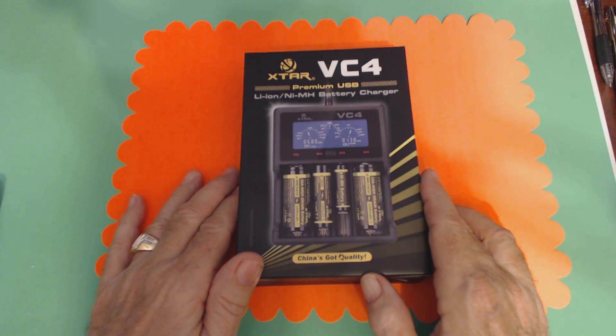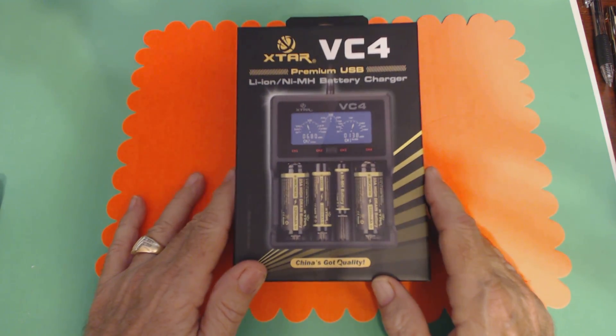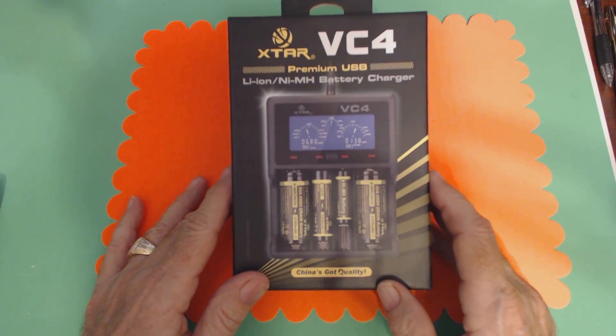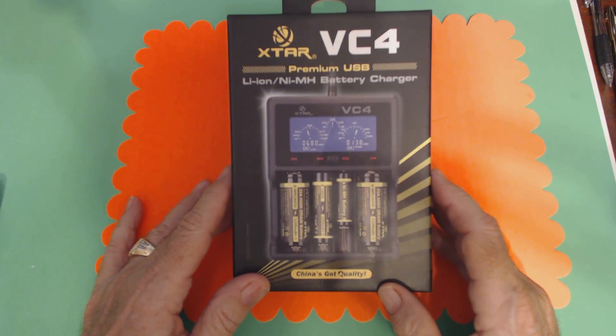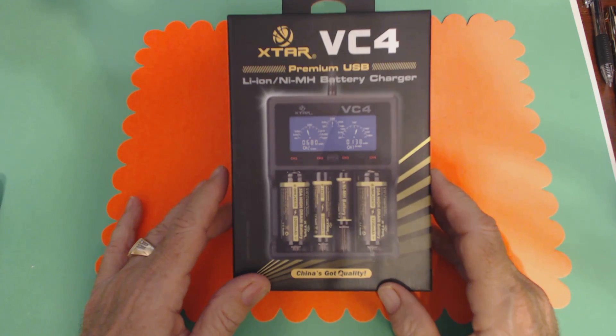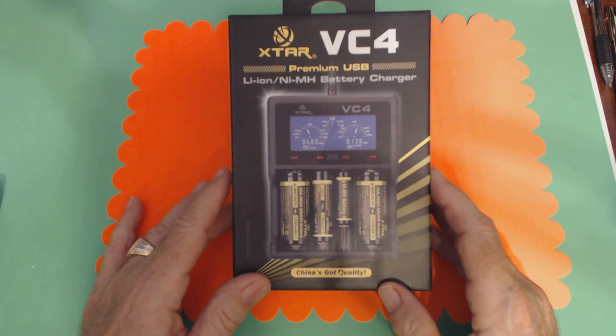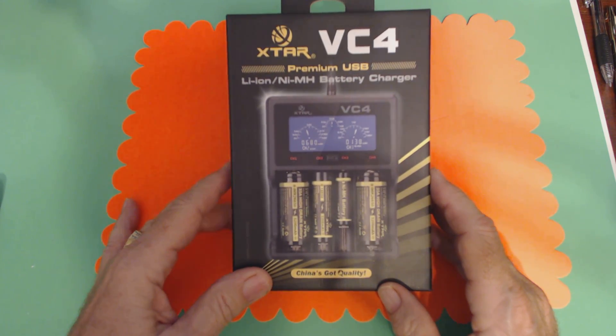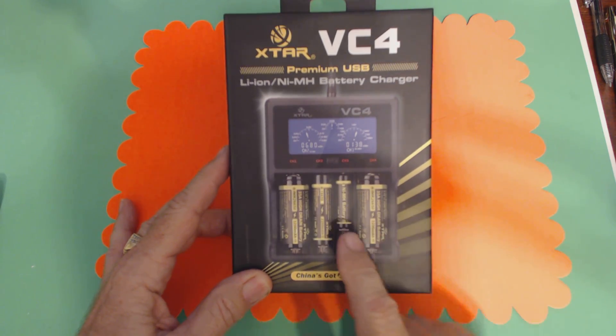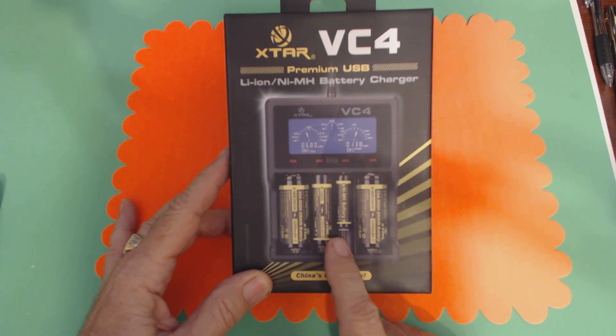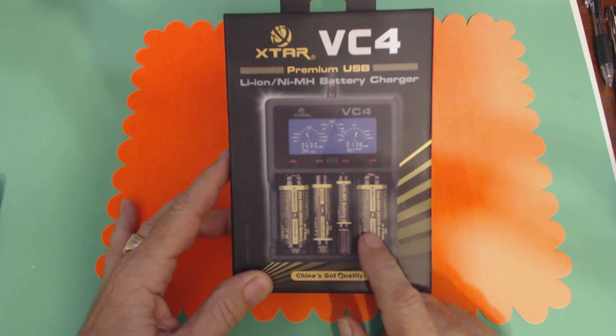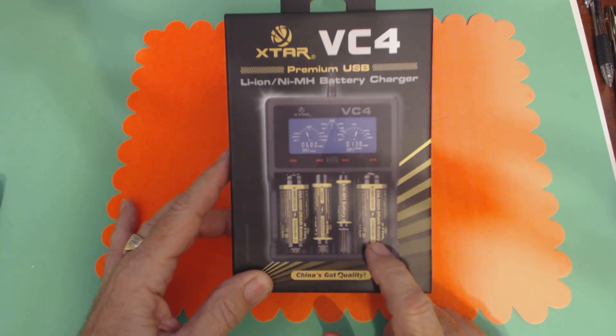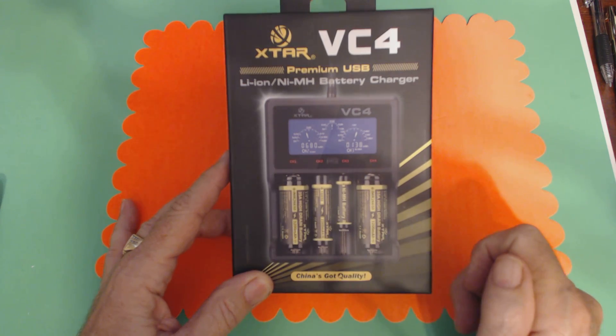What you have here is a smart battery charger. This was sent to me to do a review. It's an Xtar VC4 smart battery charger, and it charges the standard 1.4 rechargeable batteries plus the larger 3.7 volt batteries in various sizes.